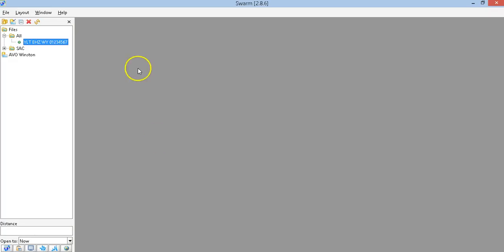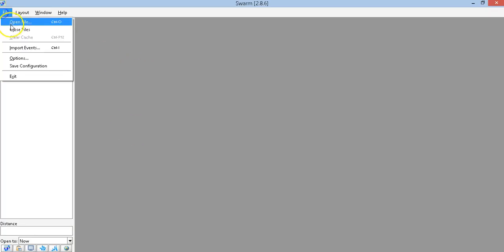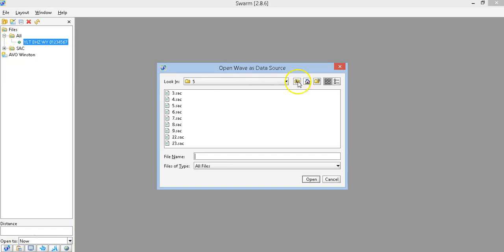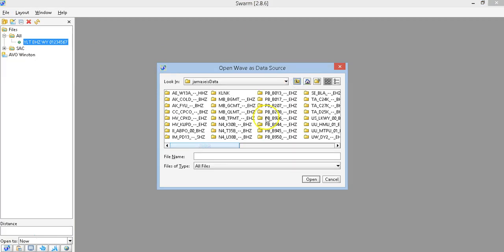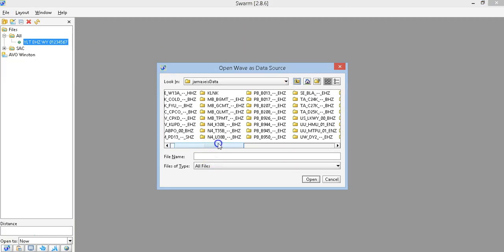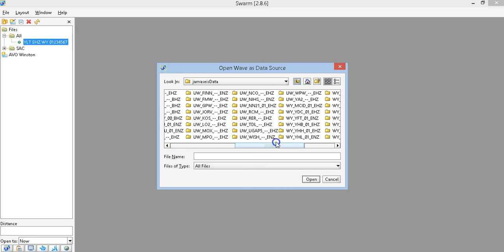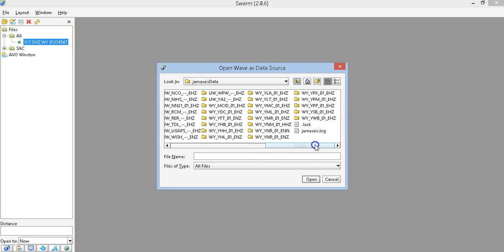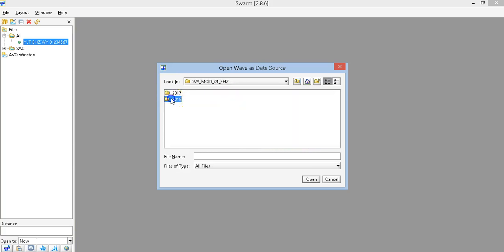All right, let's go to Swarm real quick. I'm going to open just MCID's file. Let's go to JAMA Size data — all the data downloaded from the stream on JAMA Size is saved in .SAC format automatically. Let's find it — MCID, there you are. It's dated 2018, 8/19.